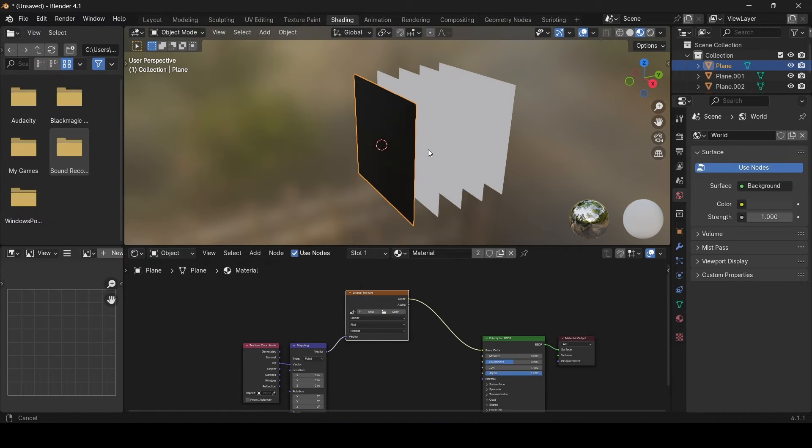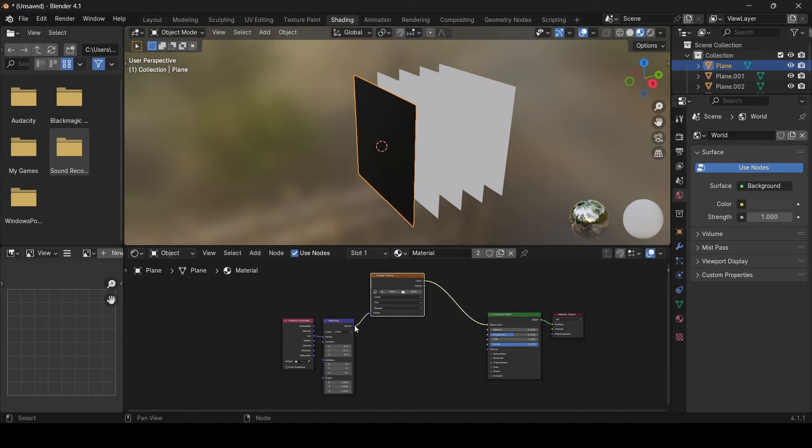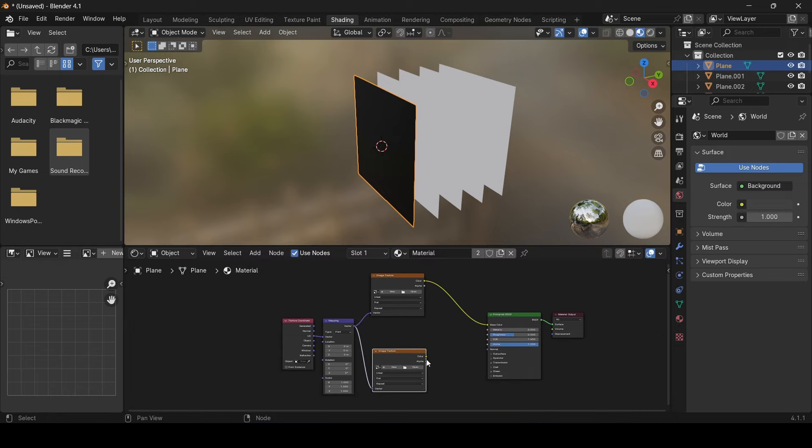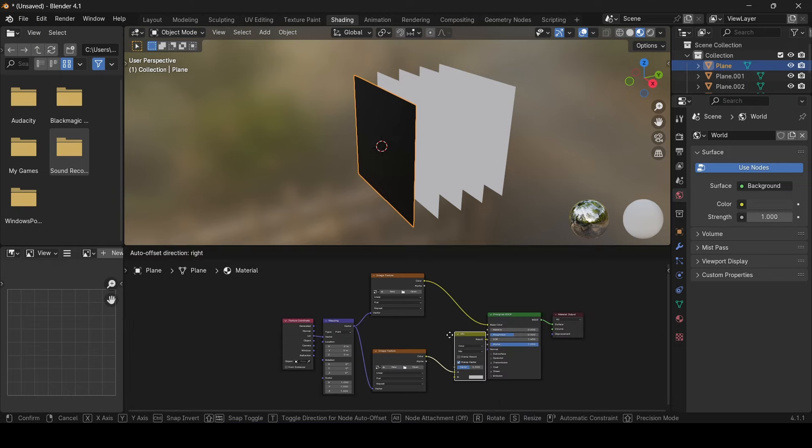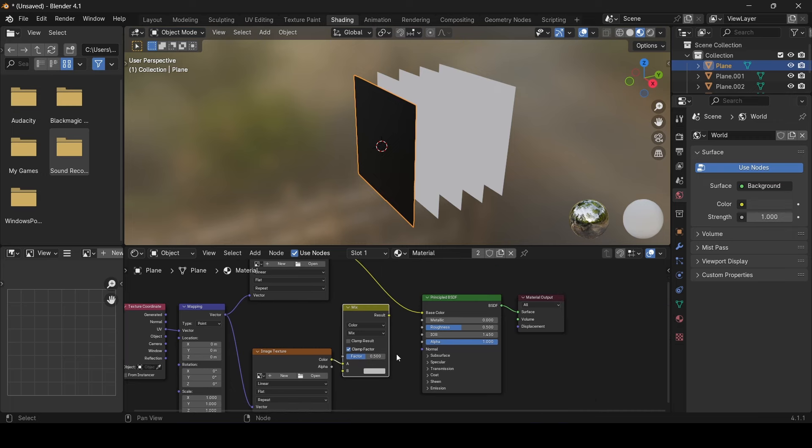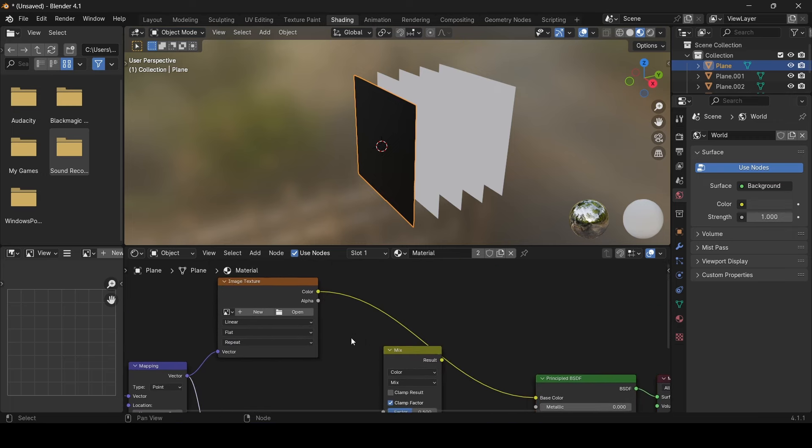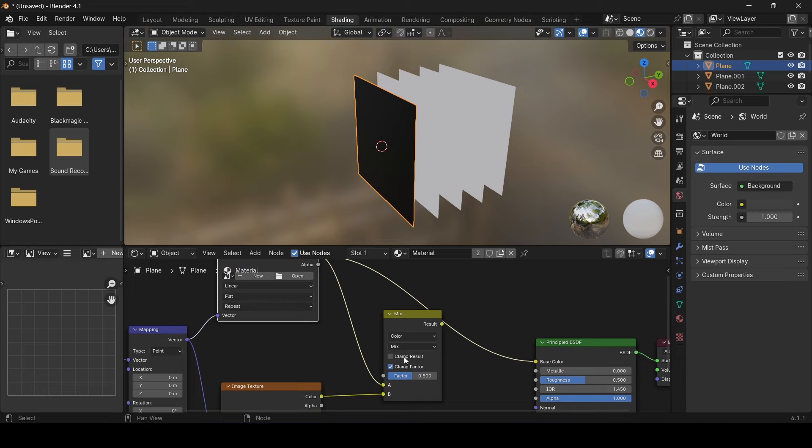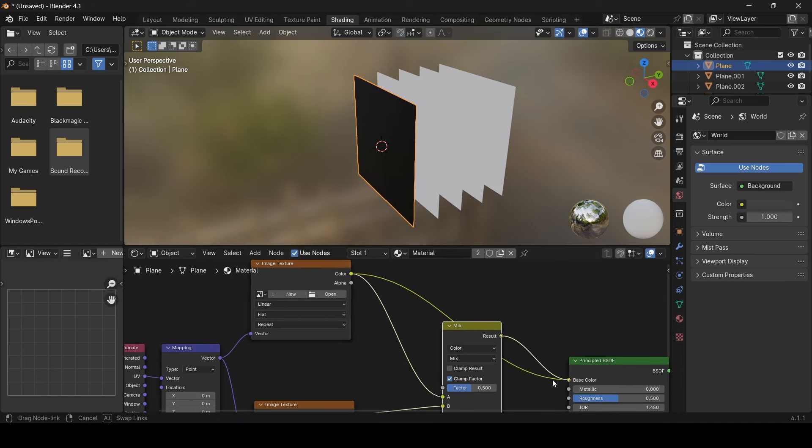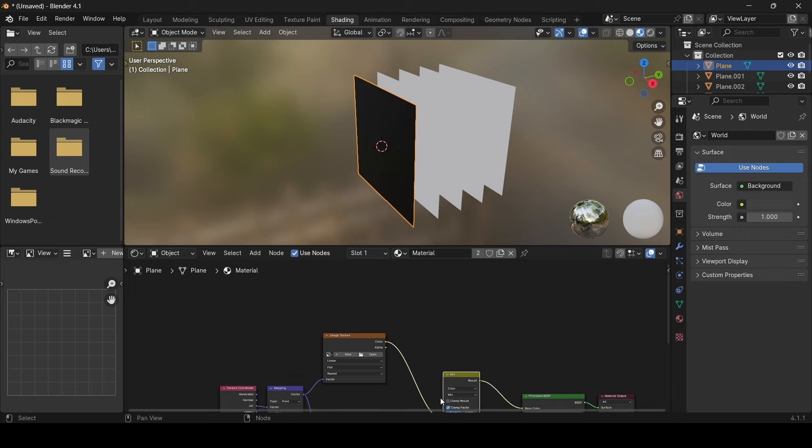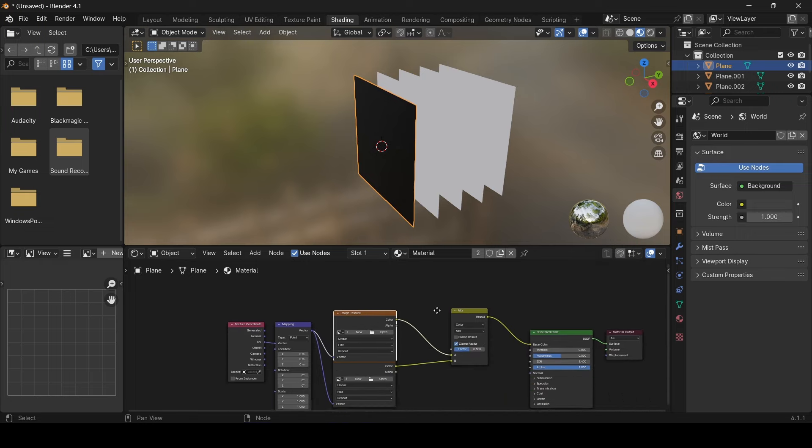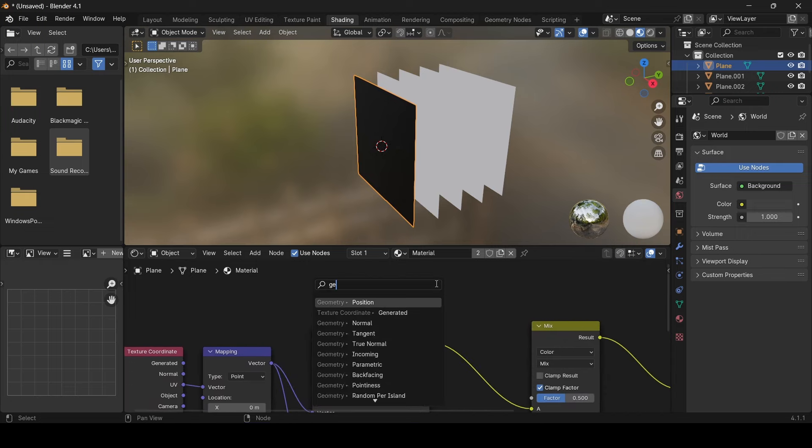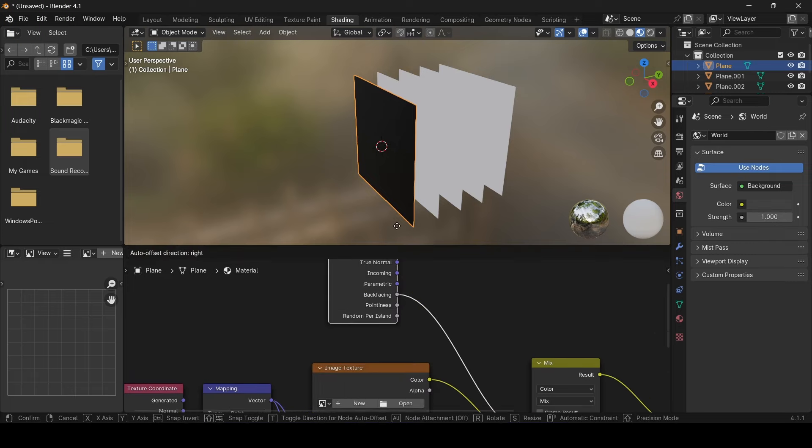So now let's continue by creating another image texture node for the back face of the plane. Then to draw the back face on the back of the paper and the front face on the front we need a mix node. Assign the back face to the second color and the front as the first color. The factor will be taken from the geometry node. Pull a new string from the factor and search for the geometry node, then assign it to the back face option.